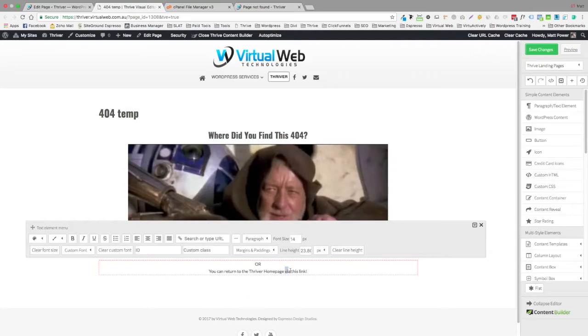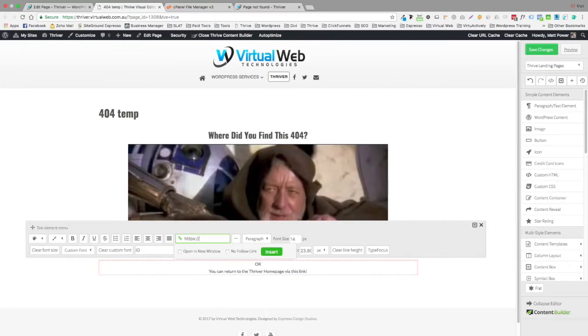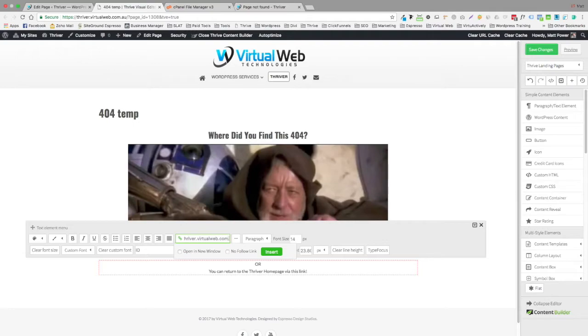We're going to highlight what we want to link. I'm going to add it up here. And while I'm typing this, that option to open in a new window, look, that's up to you. And no follow link.